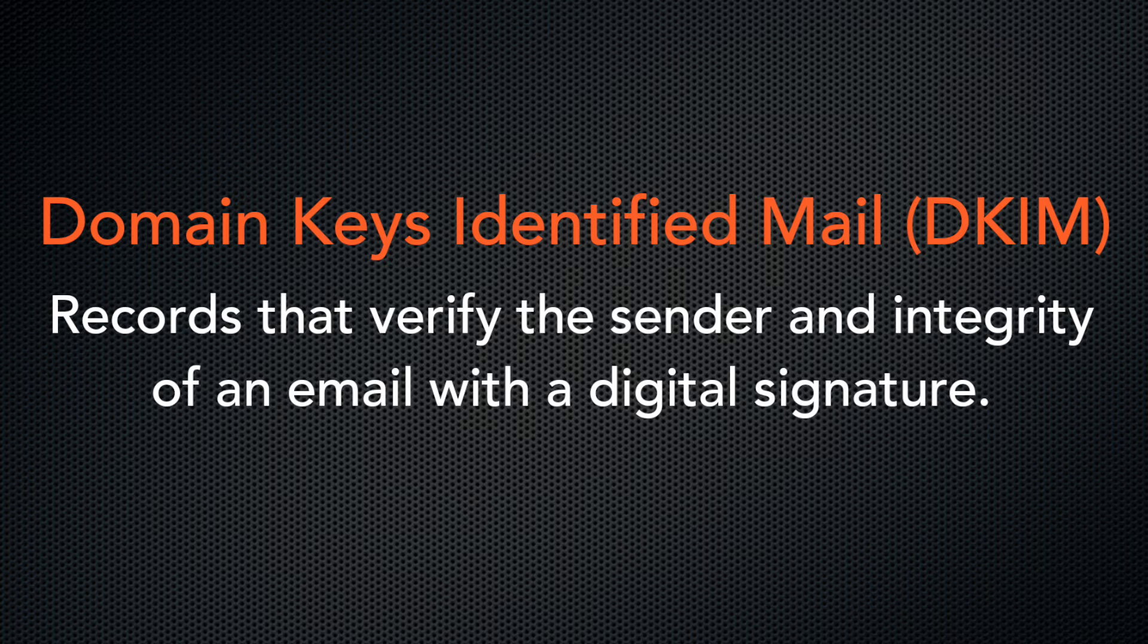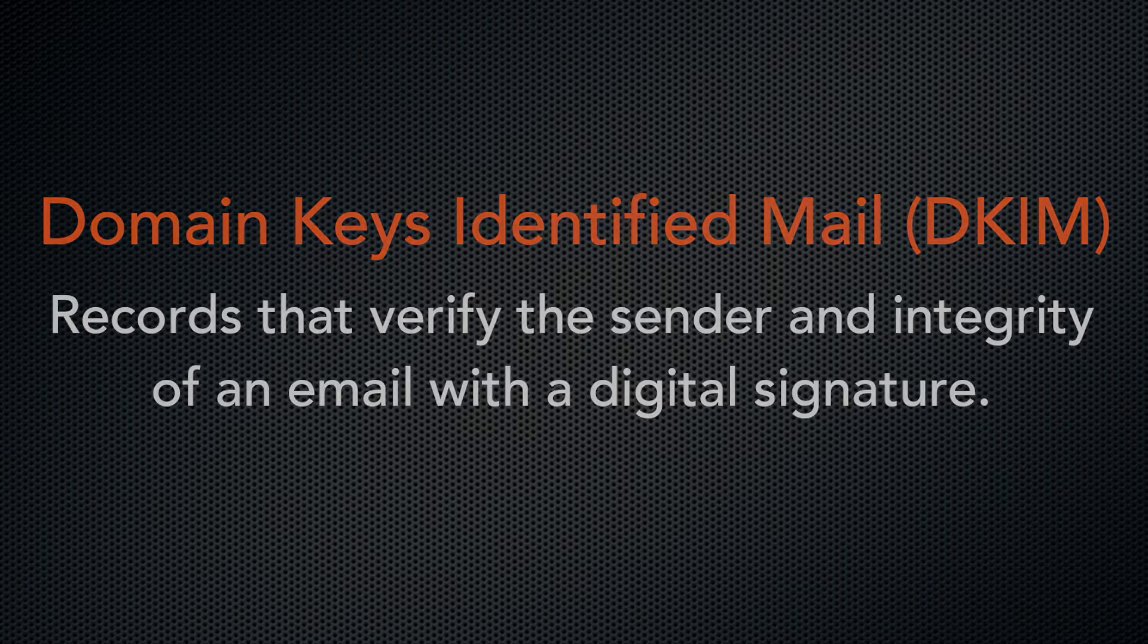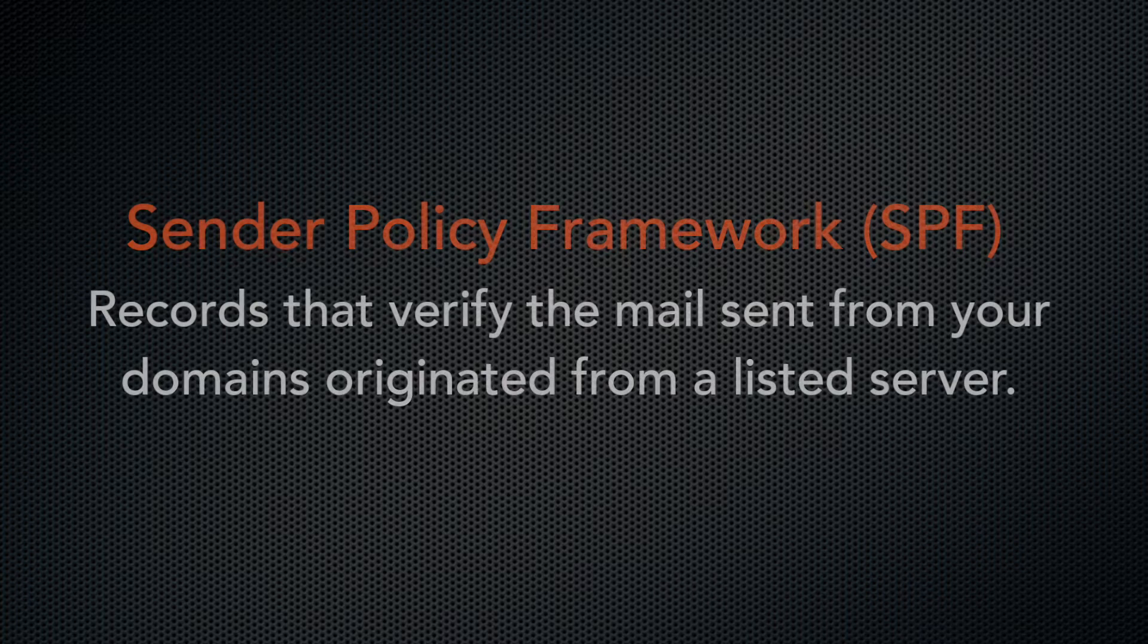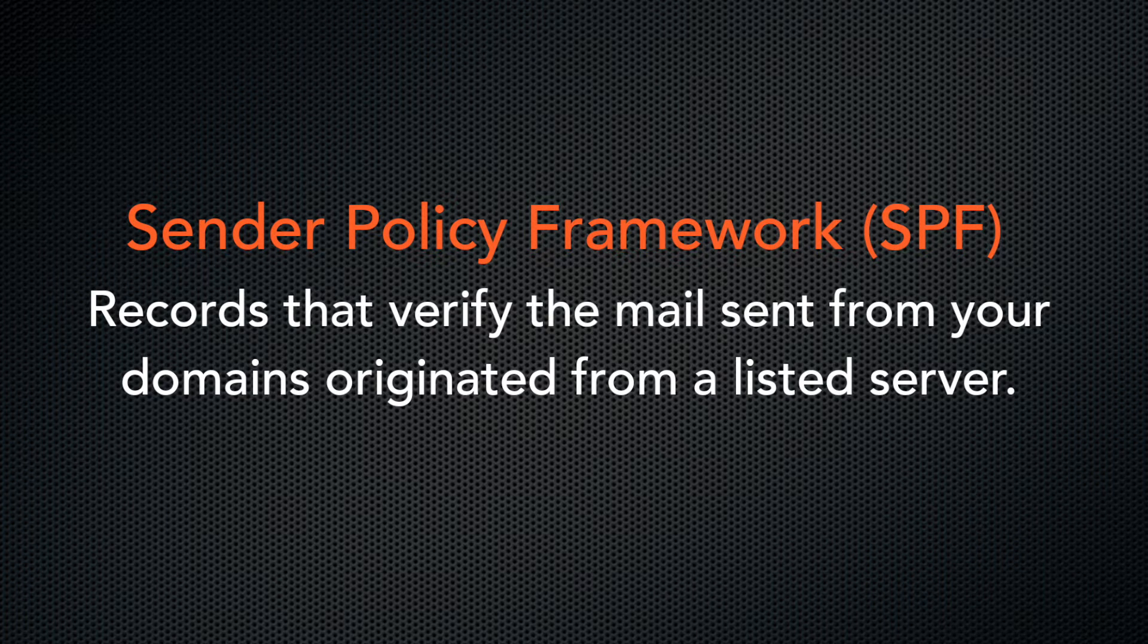DKIM, or Domain Keys Identified Mail, allows mail recipients to verify the sender's identity. SPF, or Sender Policy Framework, authorizes specific servers to send a domain's mail.